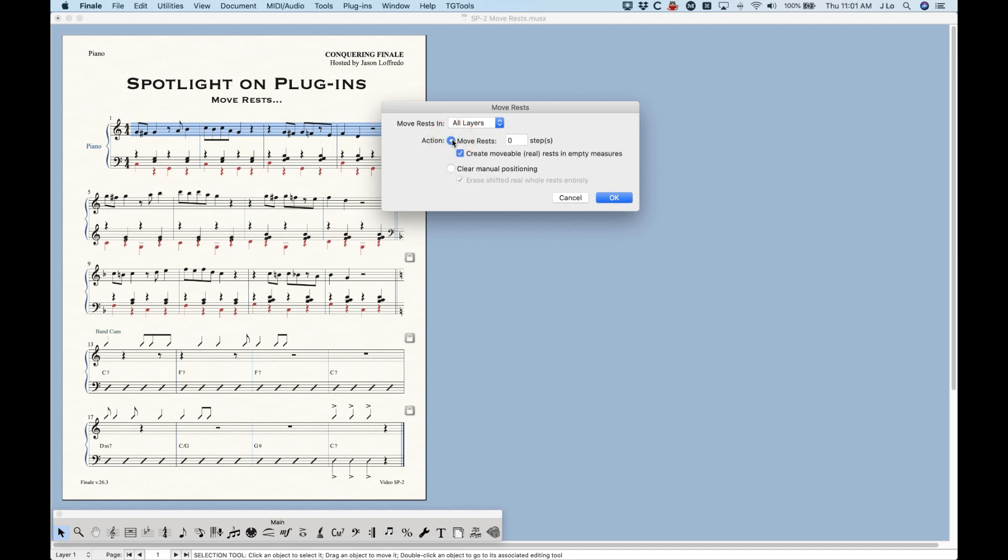So we're going to talk about MoveRests first because this is the main reason why you're going to use this plugin. And really what it does is it just moves the rest vertically. So it will allow you to enter a number of steps here and this can be either positive or negative. Positive numbers will move the rests upwards and negative numbers will move the rest downwards.